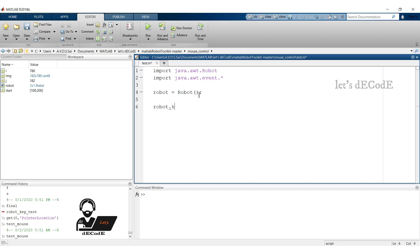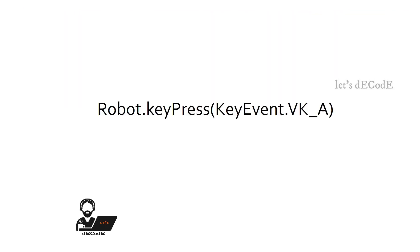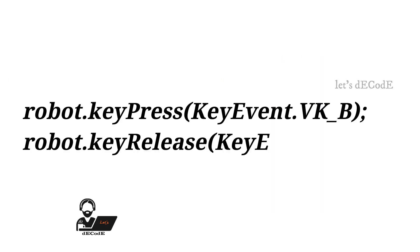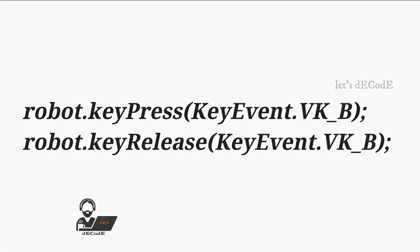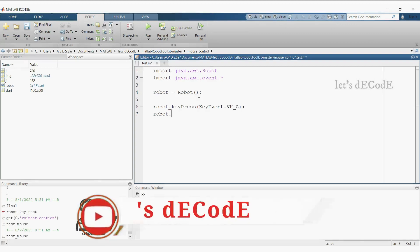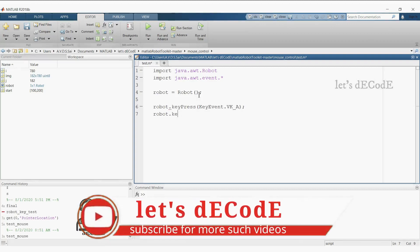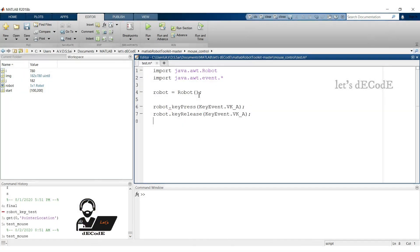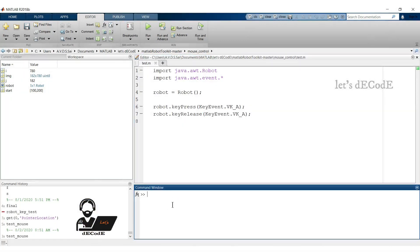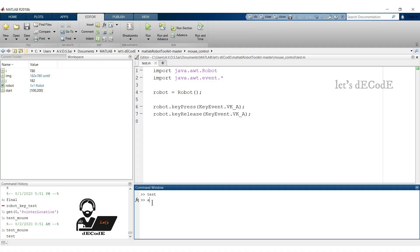If we want to type letter A, we write like this: Robot.keypress.keyevent.vkA. Here VK means virtual keyboard and A represents the letter A. Using this function we press the key A using the robot. After pressing we have to release the key. Let's do that also like this: Robot.keyrelease.keyevent.vkA. Let's run the script. We can observe that letter A displayed at the place of cursor.